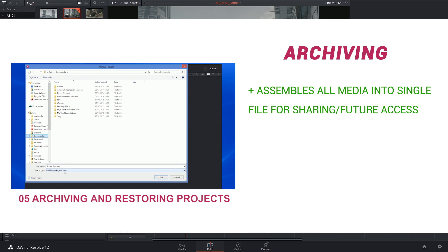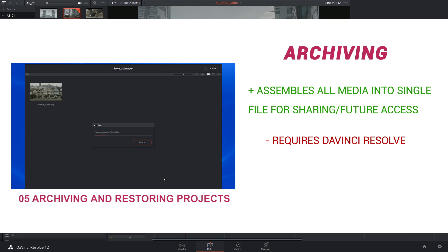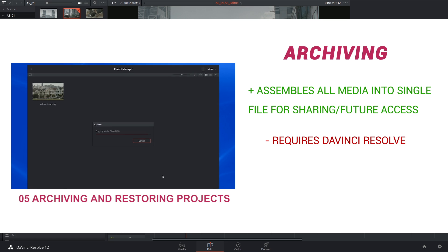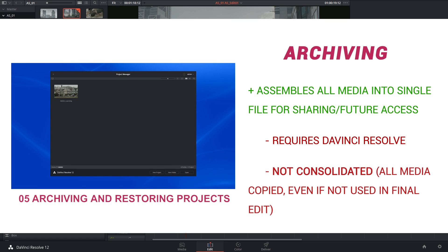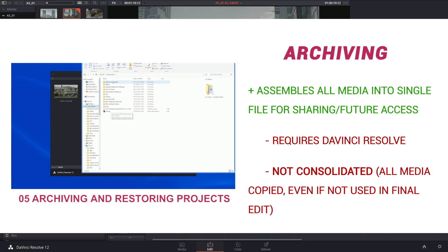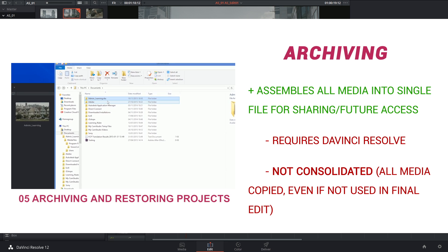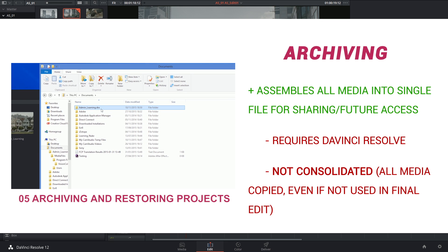The only downside is that you had to have DaVinci Resolve if you wanted to open up this archived project and it didn't perform consolidation, which is where only the parts of your media that you're actively using in your timeline get saved.